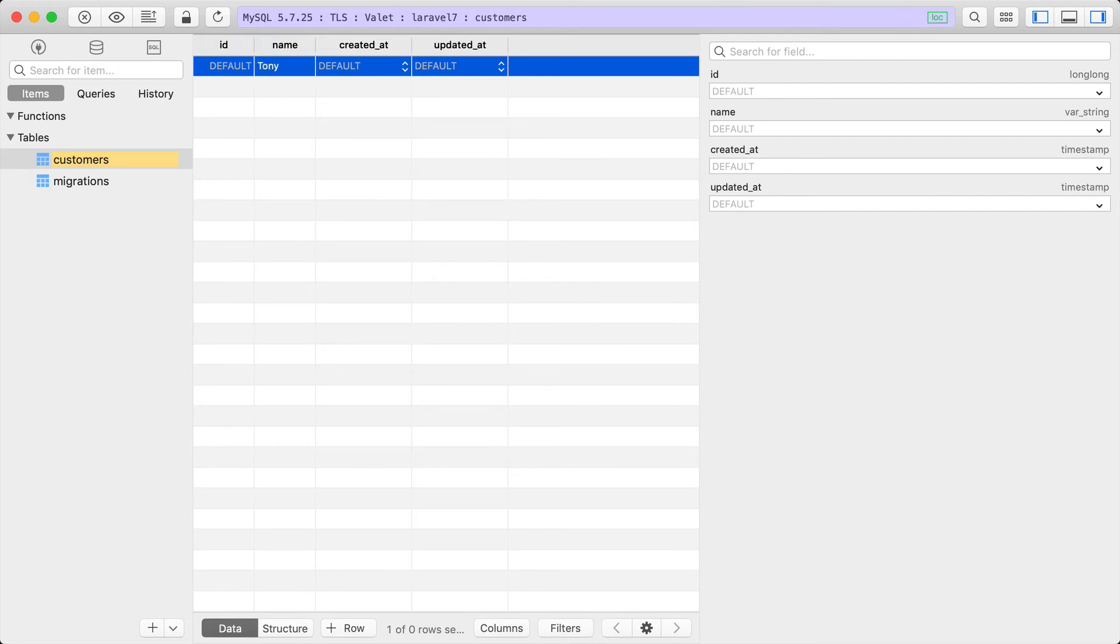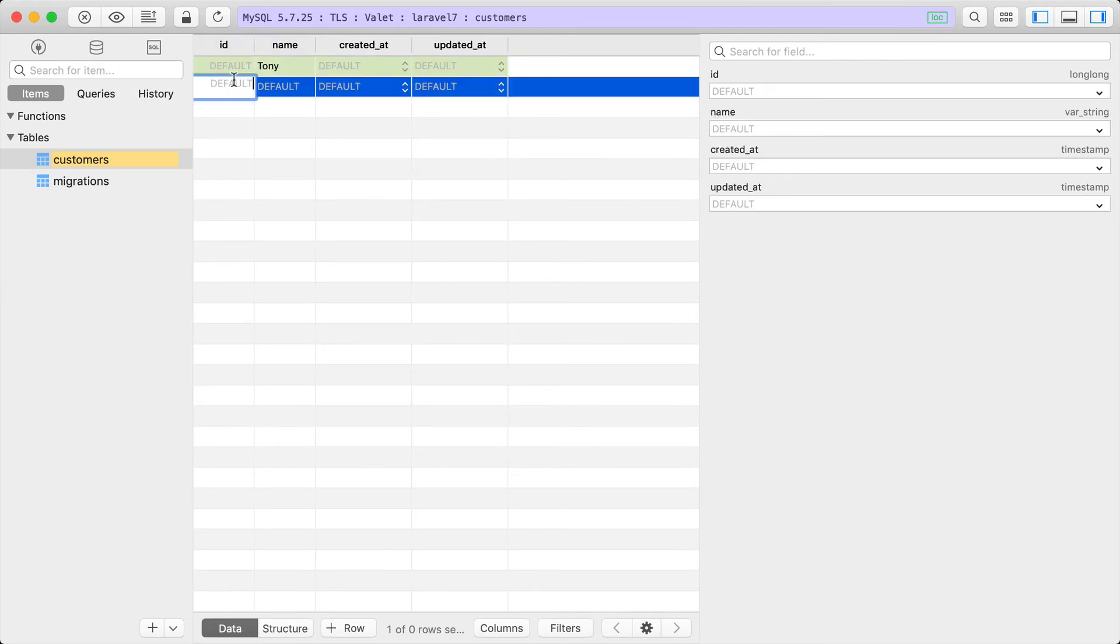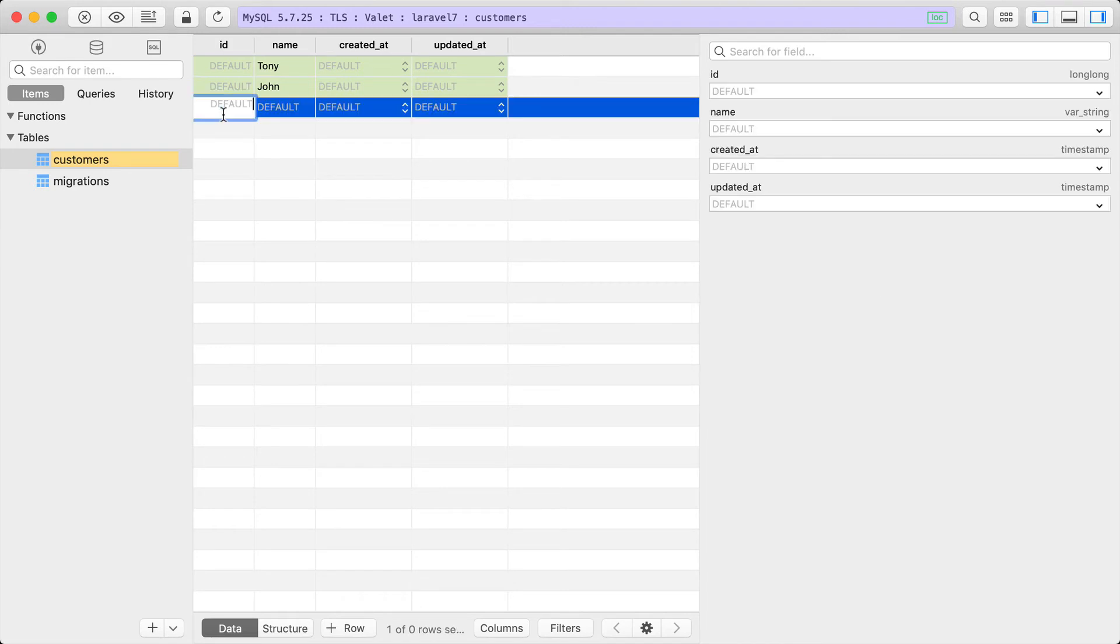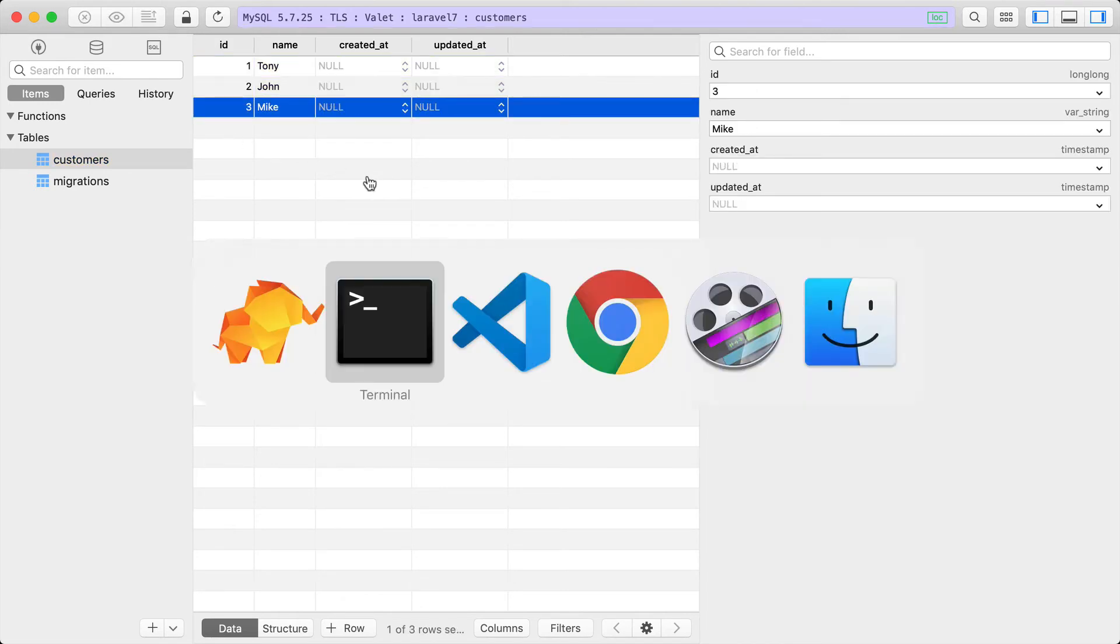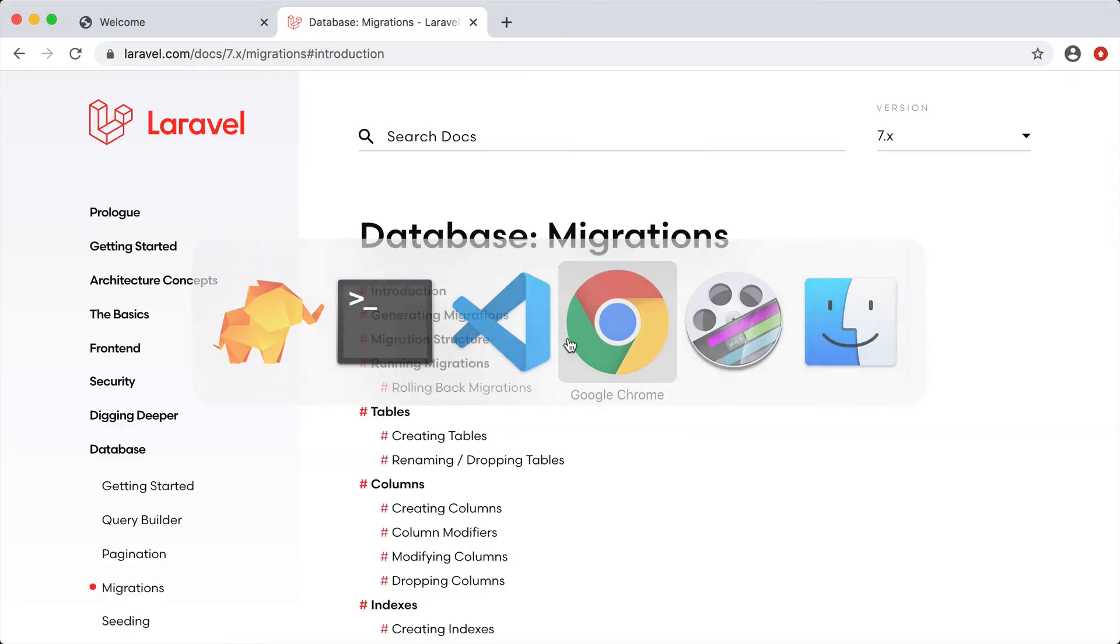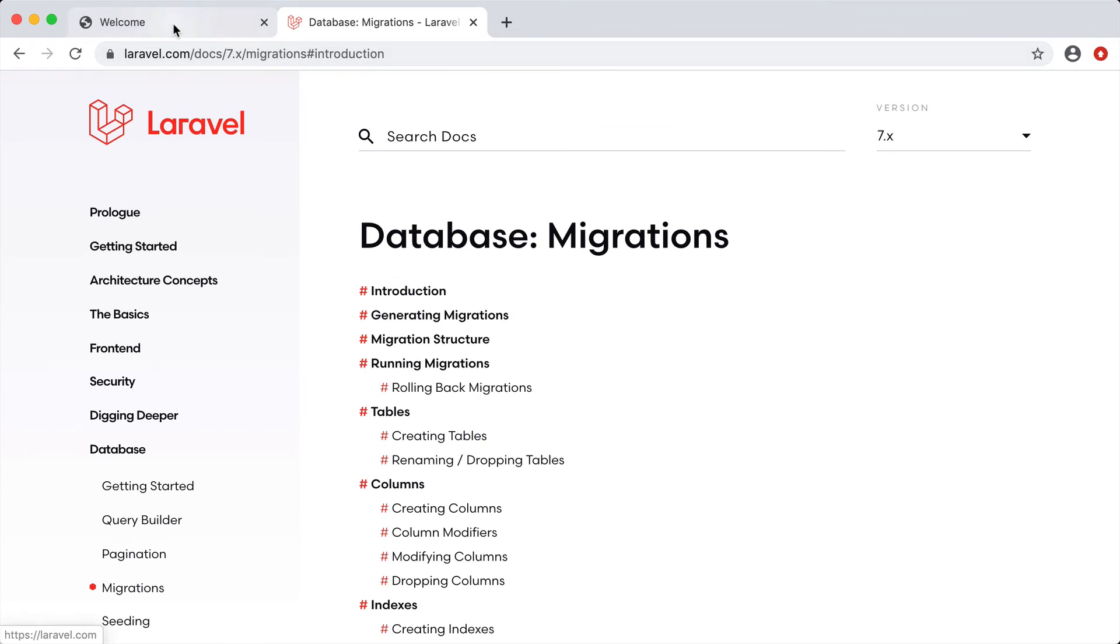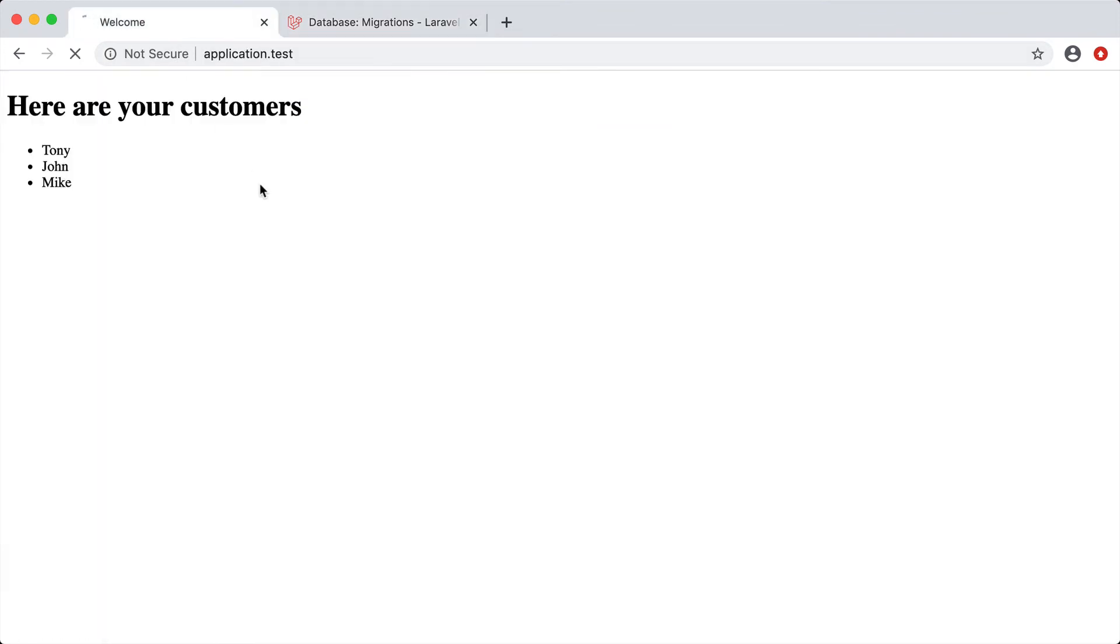If we save that and go back to our application and reload, you can see we have all of our customers right here. Hopefully you can see how powerful using migrations is. It's going to save you from a lot of headache and make it easier working with other people. They can pull in your latest changes, run php artisan migrate, and have the new tables or columns you've created.